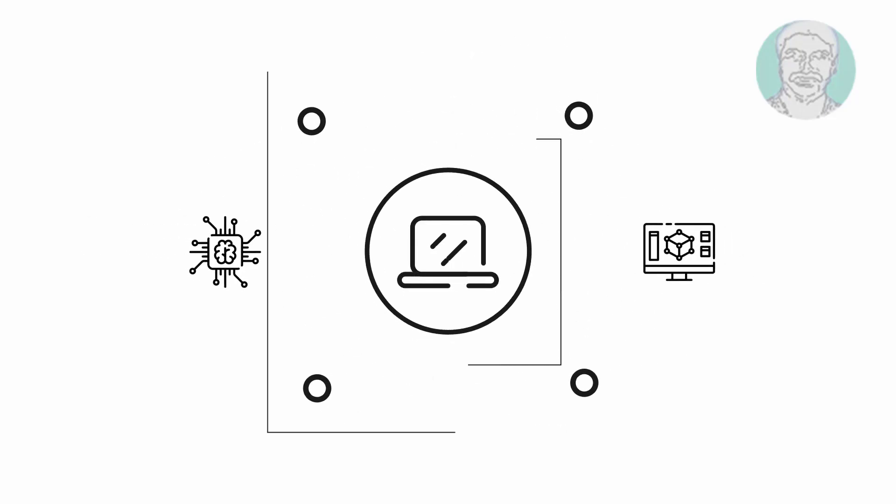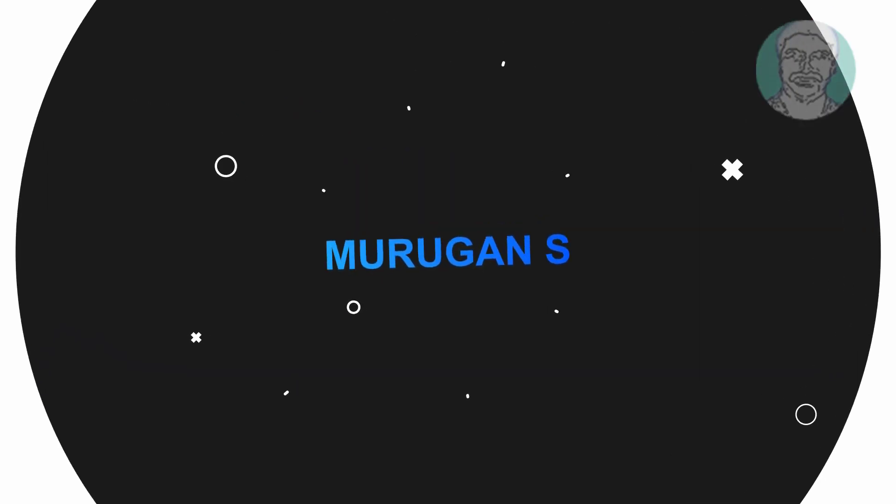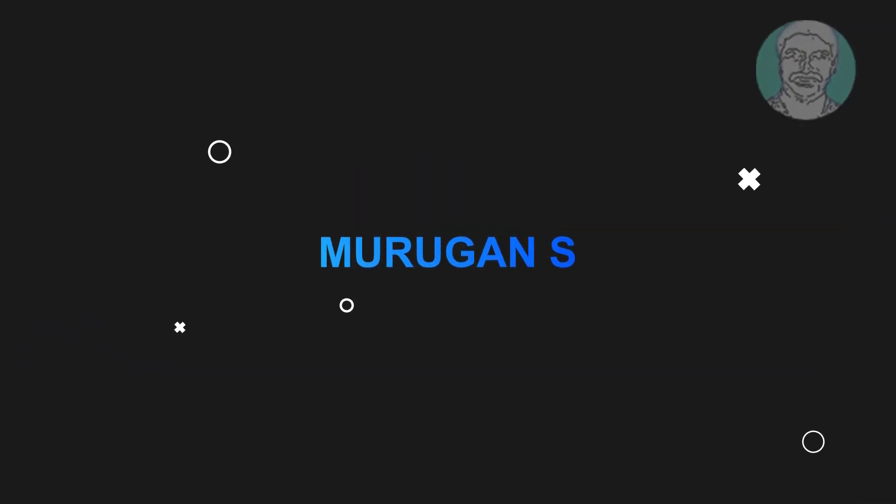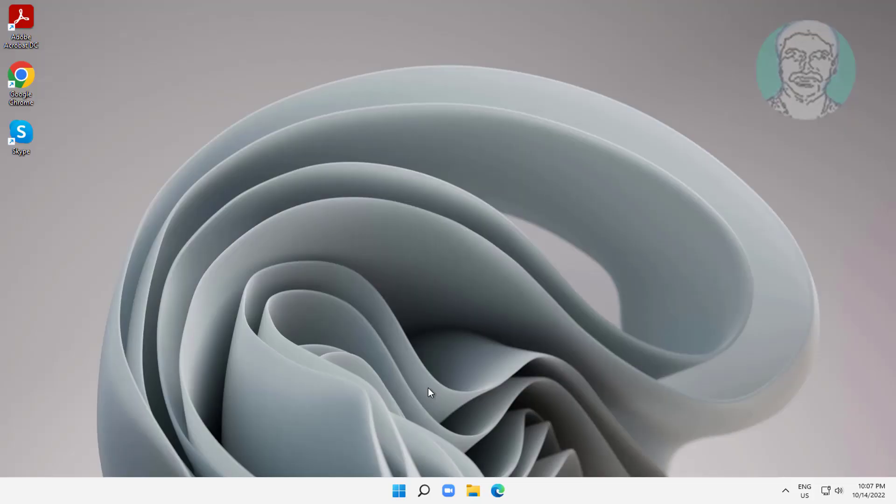Welcome viewer, I am Murigan S. This video tutorial describes how to fix network computers not showing up in Windows 11.